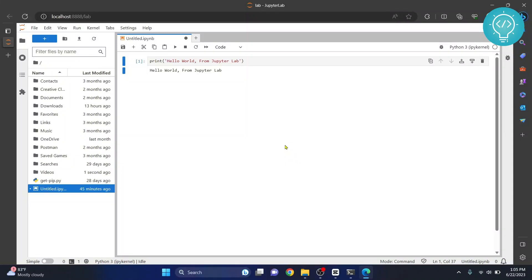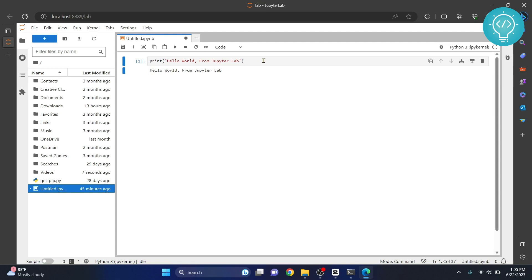We have successfully installed the latest Python and latest JupyterLab Notebook version and we have successfully run a Python line here. Let's see how we can install and do this.